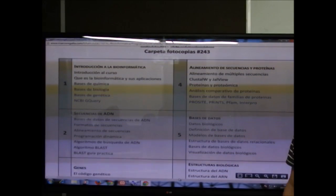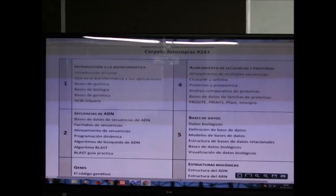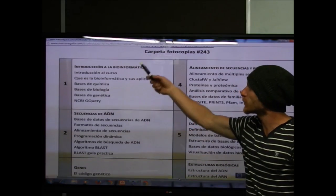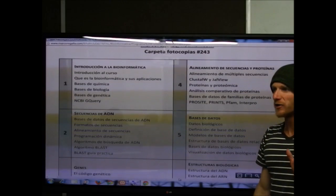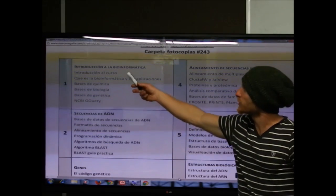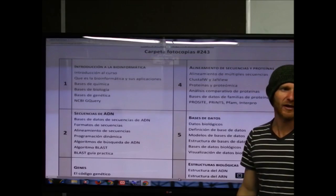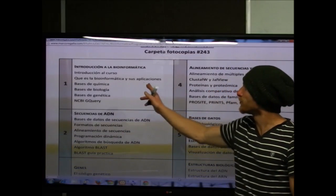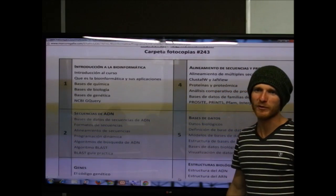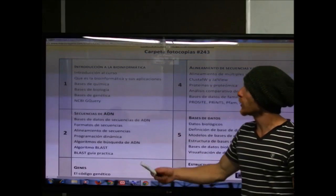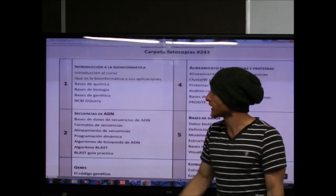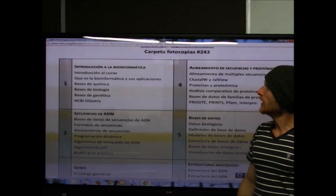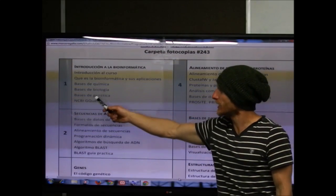El curso está dividido en seis unidades. La primera es una introducción a la bioinformática: introducción al curso y qué es la bioinformática. Como tenemos dos clases hoy, también vamos a dar bases de química, algo de biología y genética.